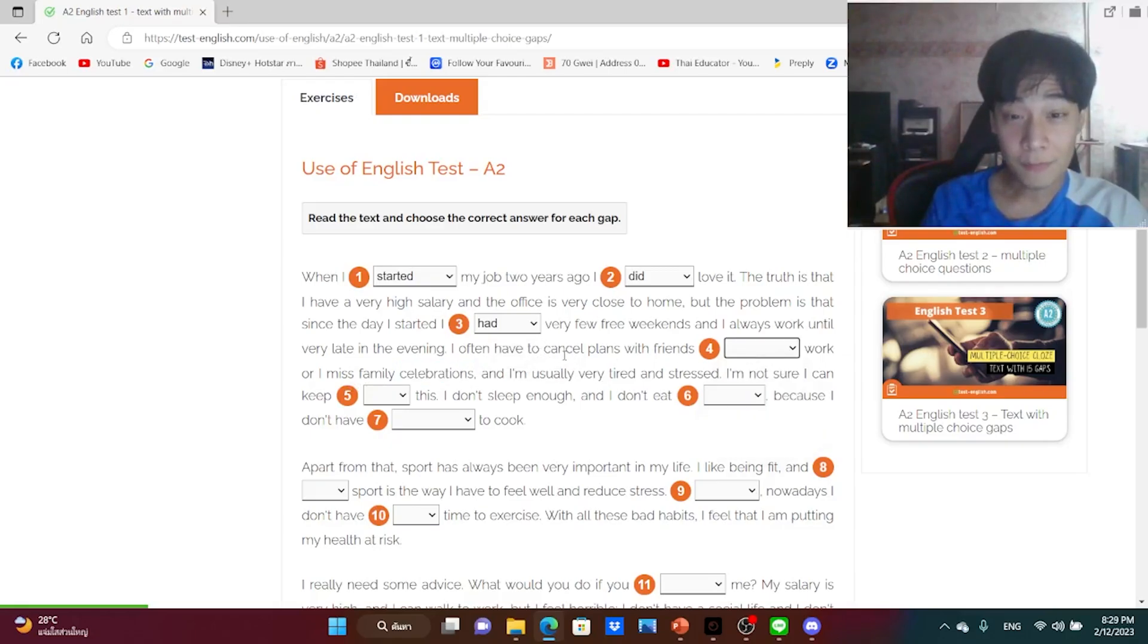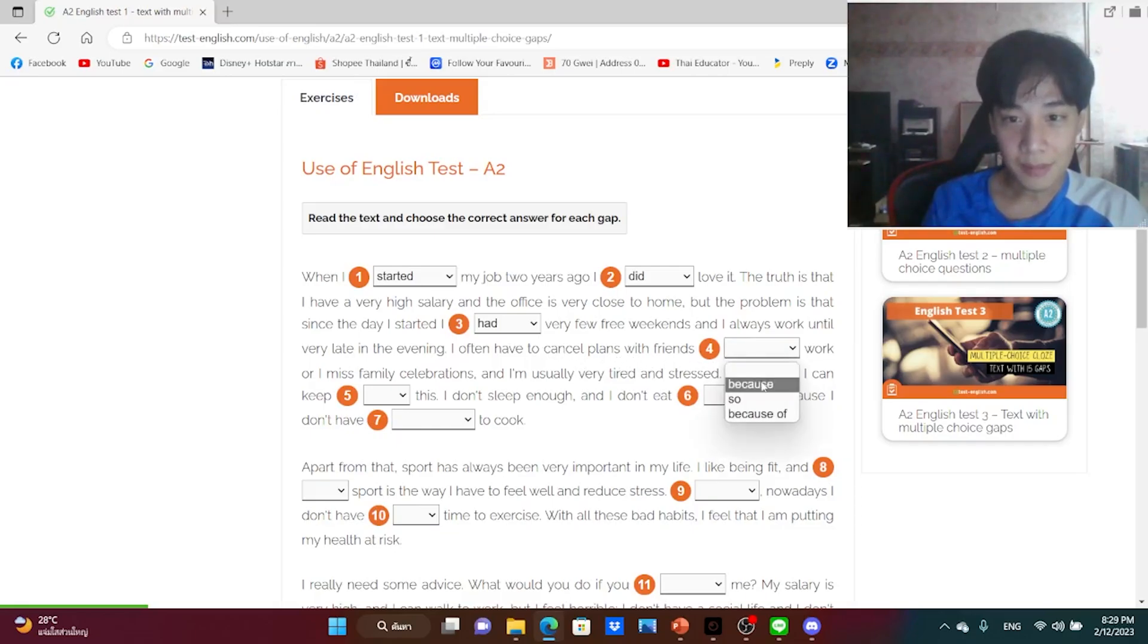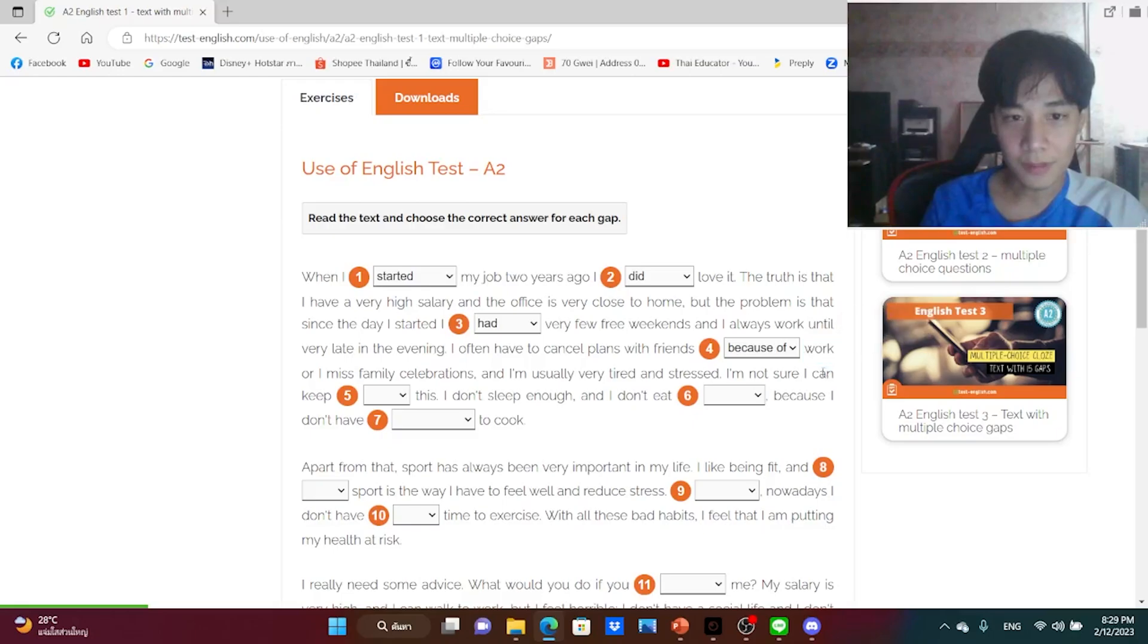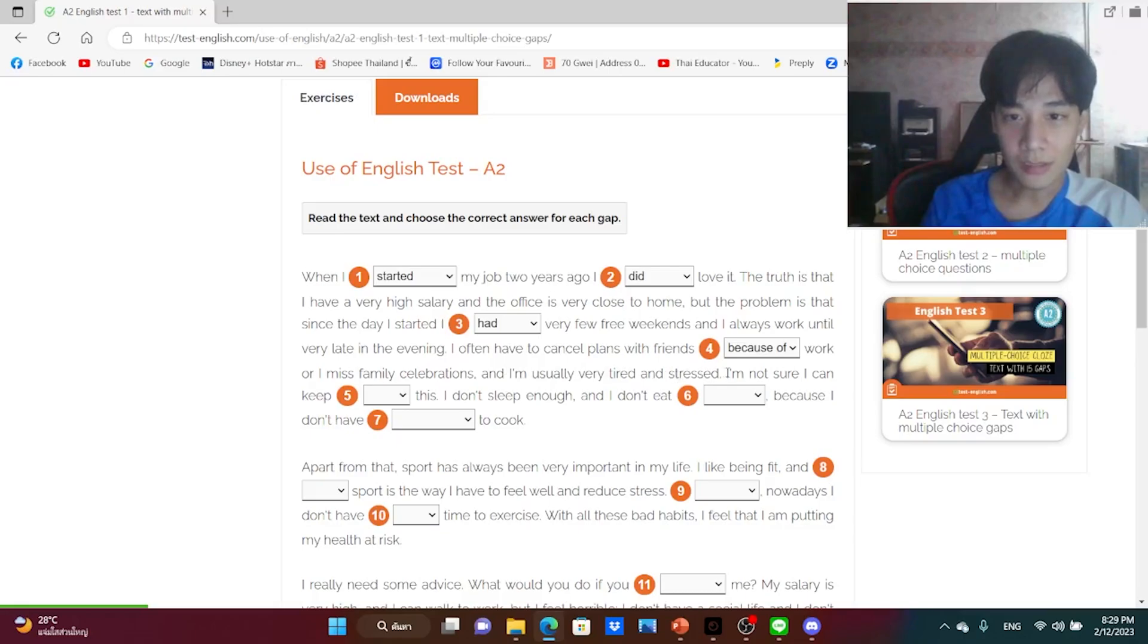And I often have to cancel plans with friends because of work, or I miss family celebrations. I often have to cancel plans with friends, I think, because of work. I guess, I'm not sure.